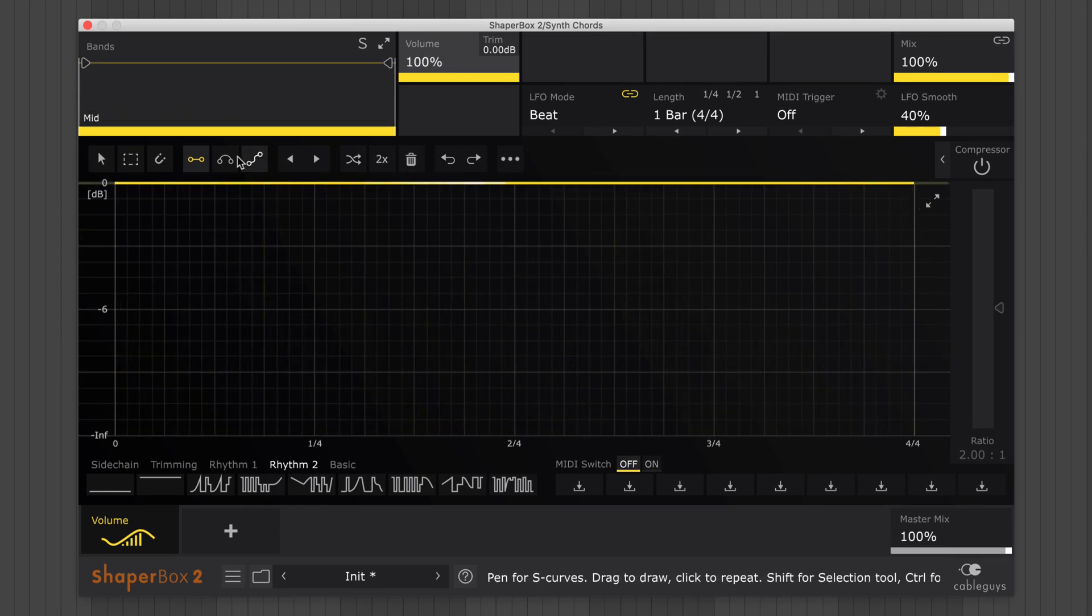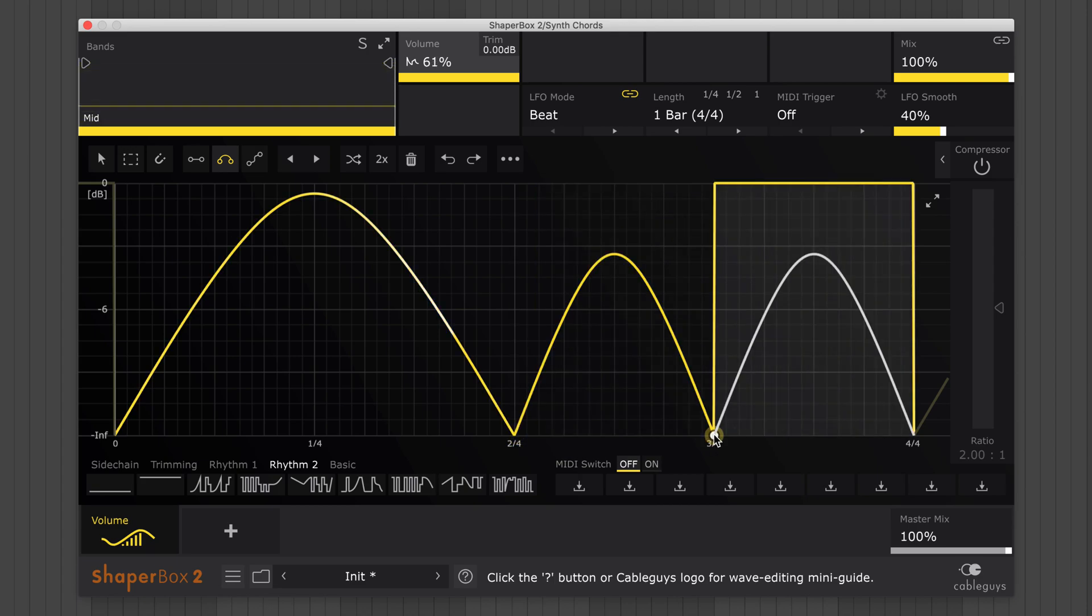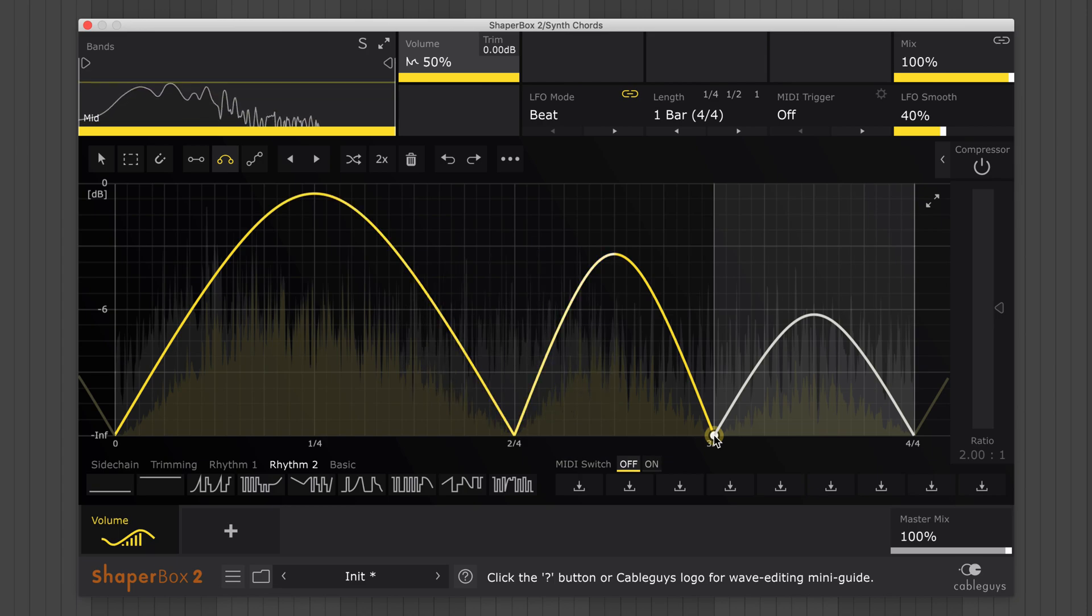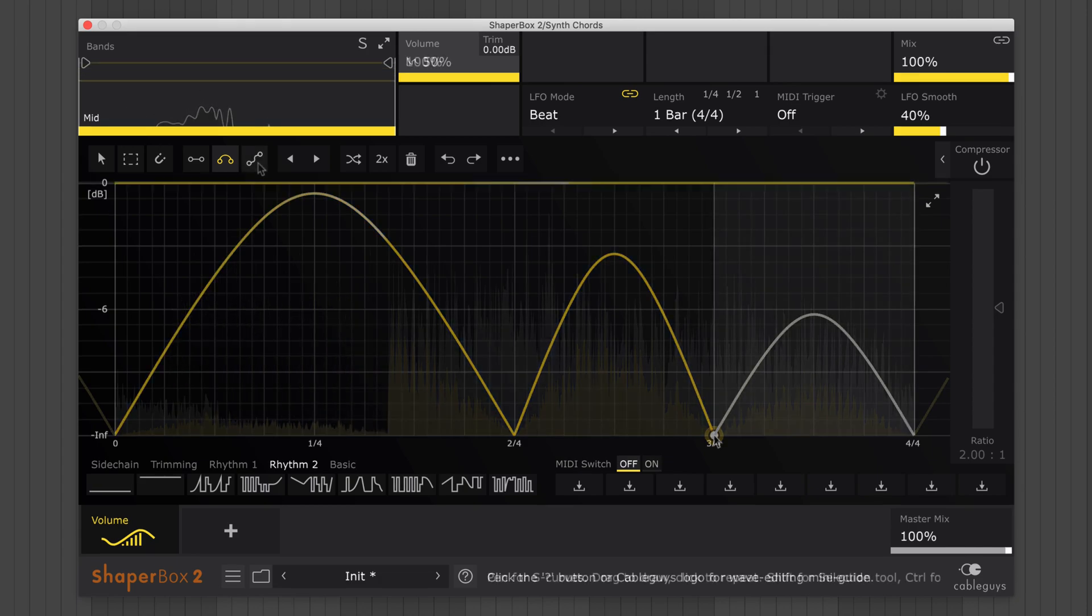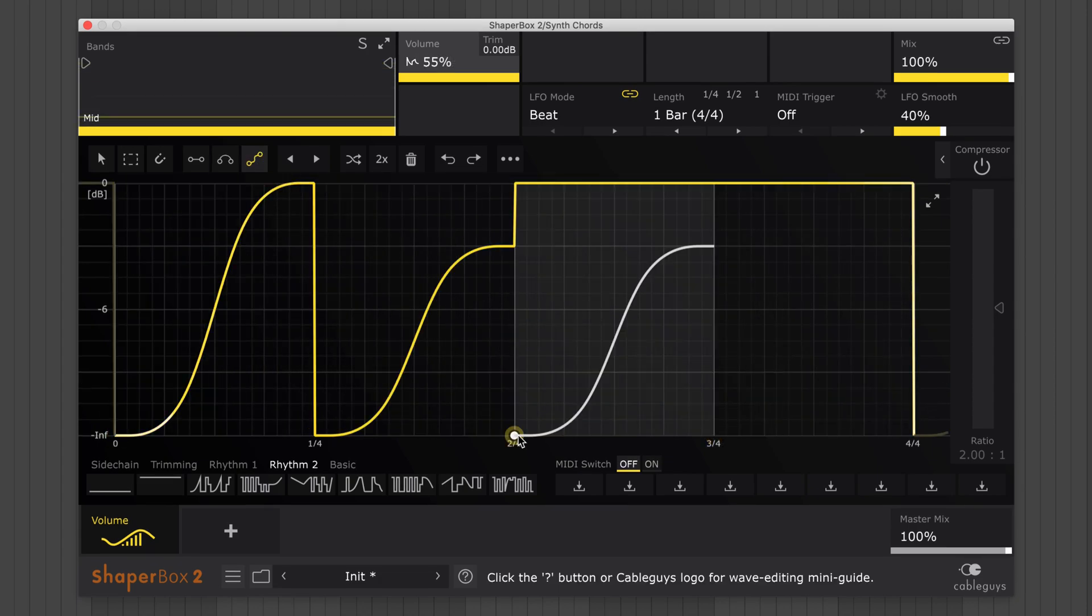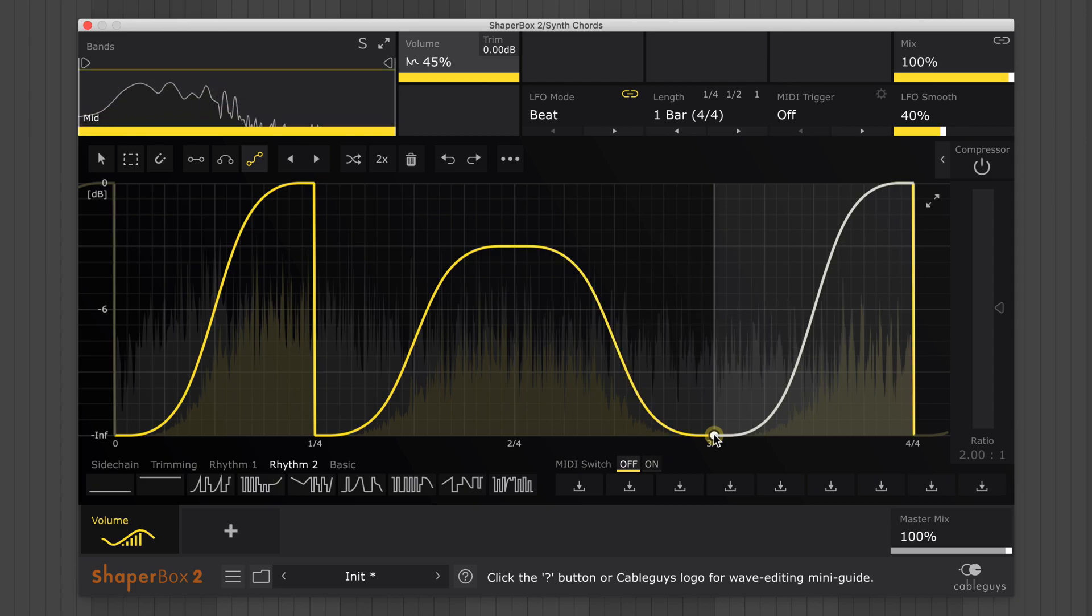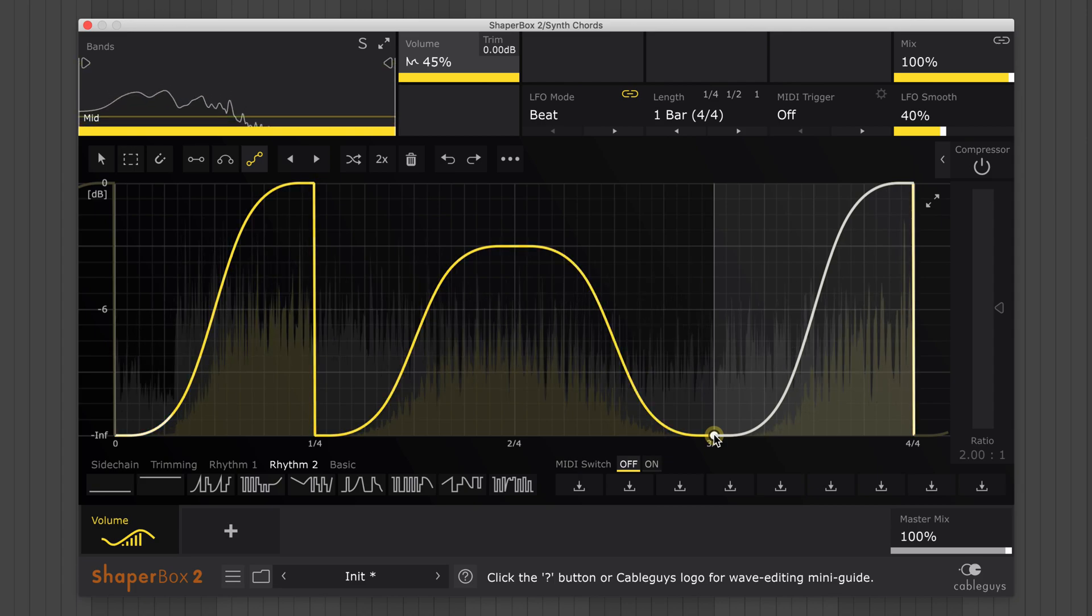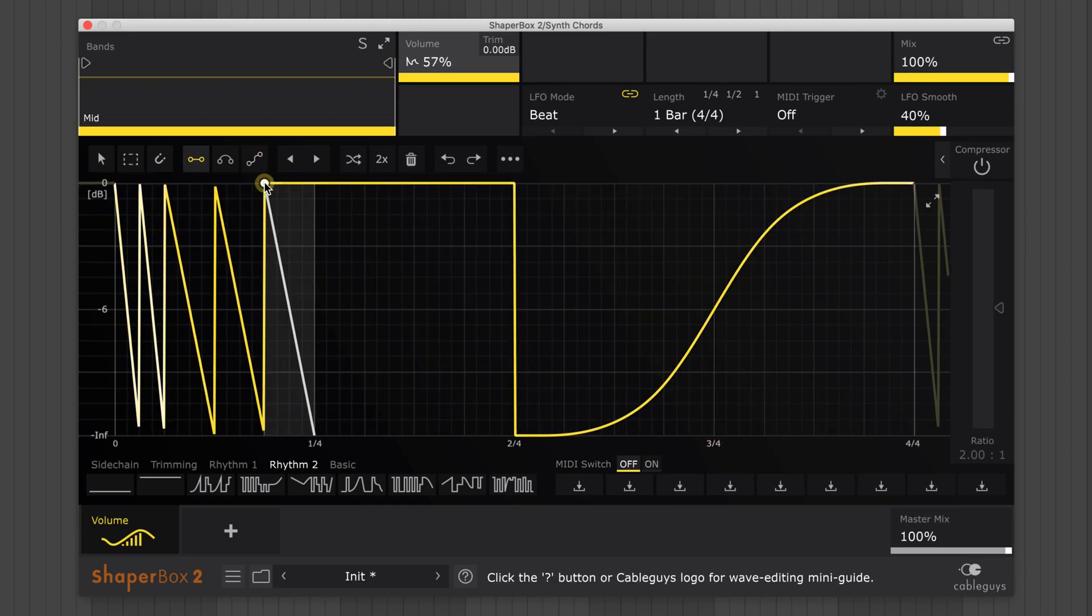The other two pens work in exactly the same way. Use the arc pen to draw smooth, arced curves. The S-curve pen is great for ducking and trimming hits, as well as flowing sweeps. And you can see how quick and easy it is to craft complex LFO wave shapes by combining pens.